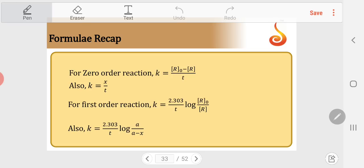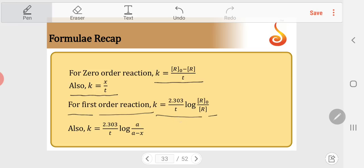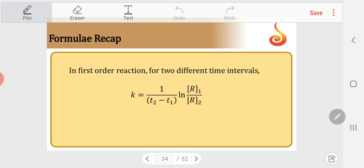Formula recap: For zero order reactions, k = (R₀ − R)/t, or k = x/t, where x is the amount of reactant reacted at time t. For first order reactions, k = 2.303/t × log(R₀/R), or k = 2.303/t × log(a/(a−x)). For first order at two different time intervals: k = (1/(t₂−t₁)) × ln(R₁/R₂). These three formulae are needed to work out the problems.